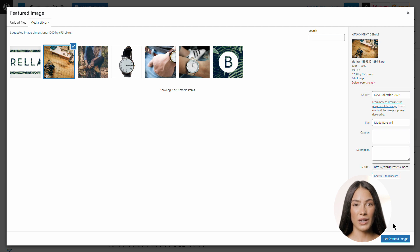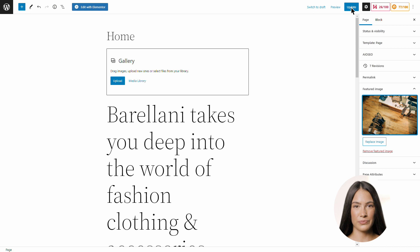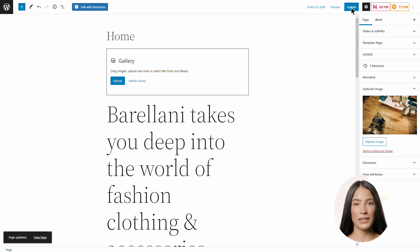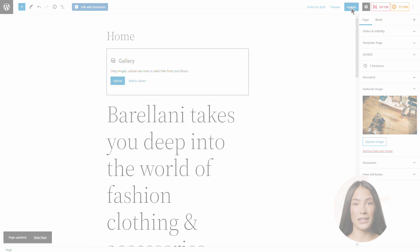When finished, click on Set Featured Image and then on Update. You should repeat these steps for all images across your site.